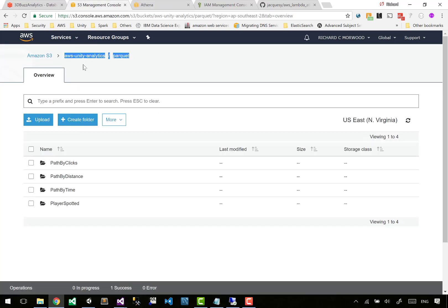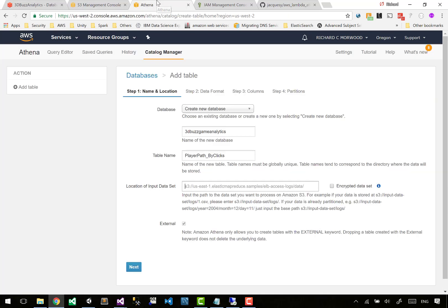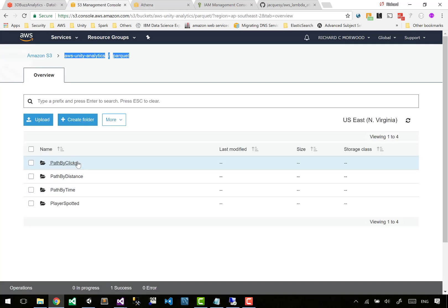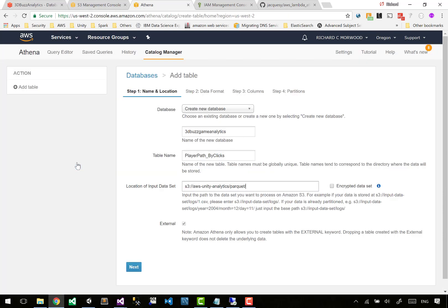You could read directly from your EMR cluster, Elastic MapReduce cluster, or you can go straight to S3. This is our S3 bucket, so we go s3:// parquet slash. Now which one are we going to do? We're going to be working on path by clicks.